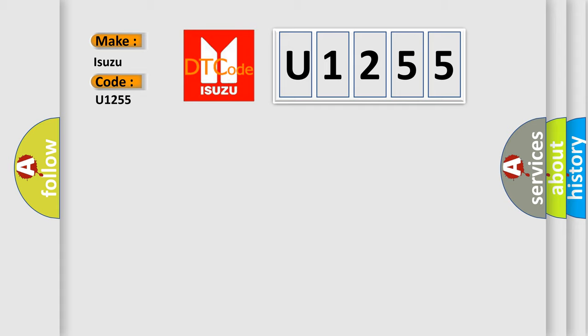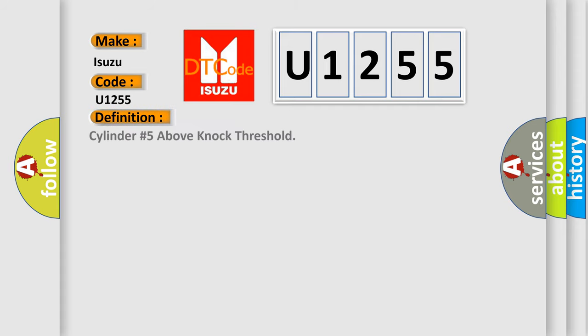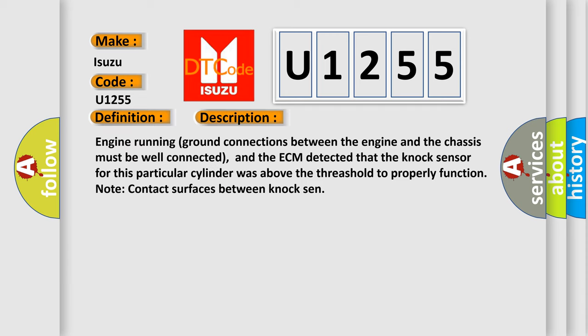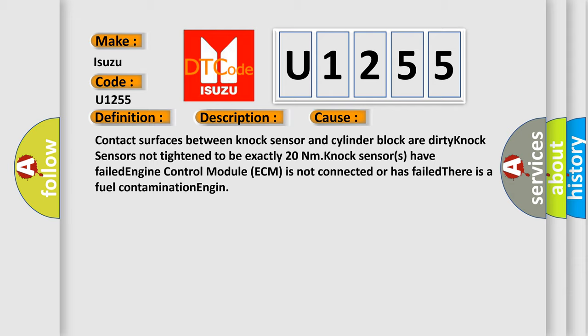For Isuzu car manufacturers, the basic definition is: cylinder number five above knock threshold. Engine running ground connections between the engine and the chassis must be well connected, and the ECM detected that the knock sensor for this particular cylinder was above the threshold. This diagnostic error occurs most often in these cases: contact surfaces between knock sensor and cylinder block are dirty; knock sensors not tightened to exactly 20 Nm; knock sensors have failed; engine control module (ECM) is not connected or has failed; or there is fuel contamination.